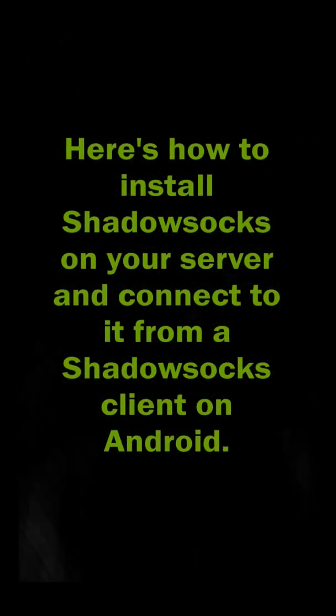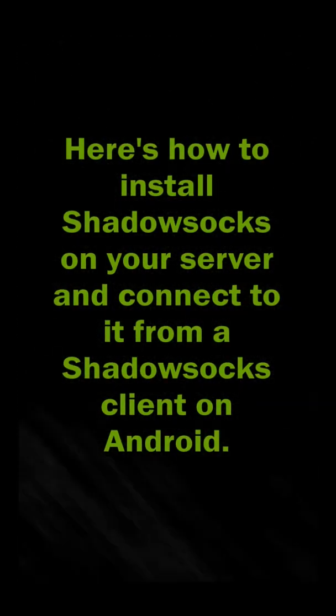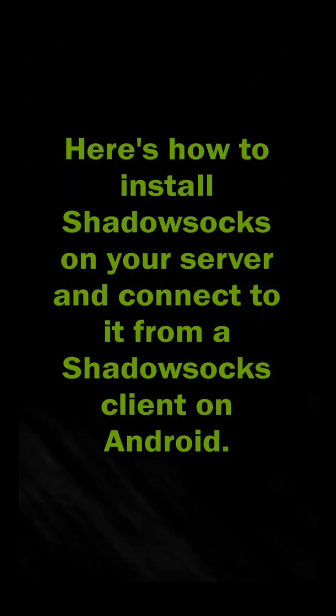Here's how to install ShadowSocks on your server and connect to it from a ShadowSocks client on Android.